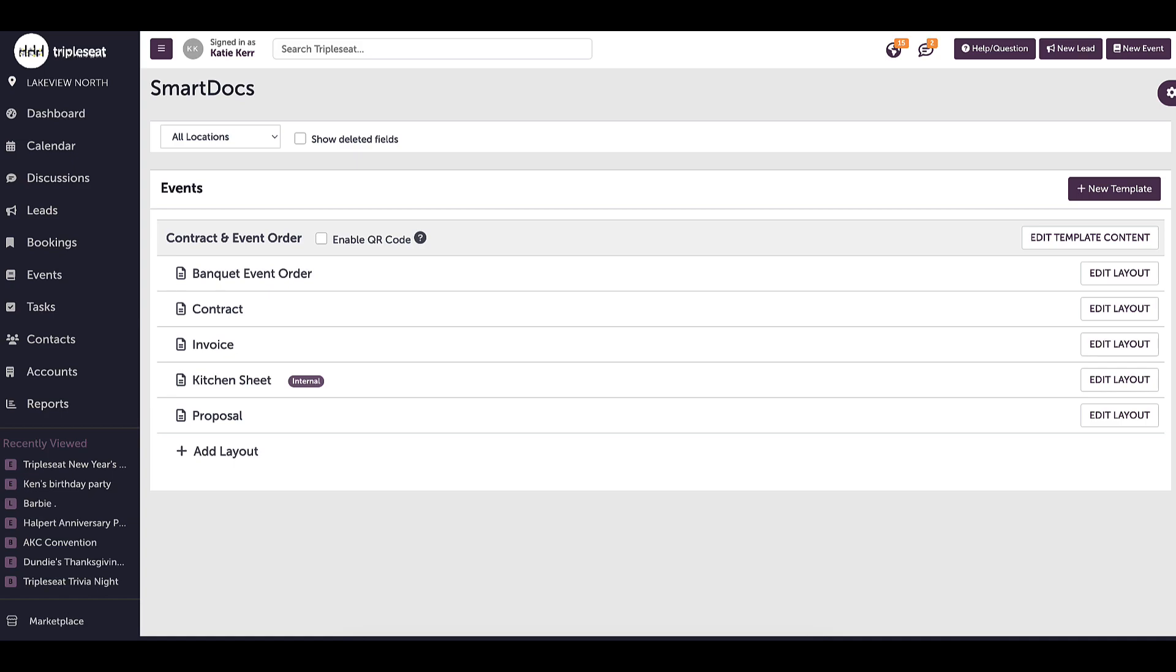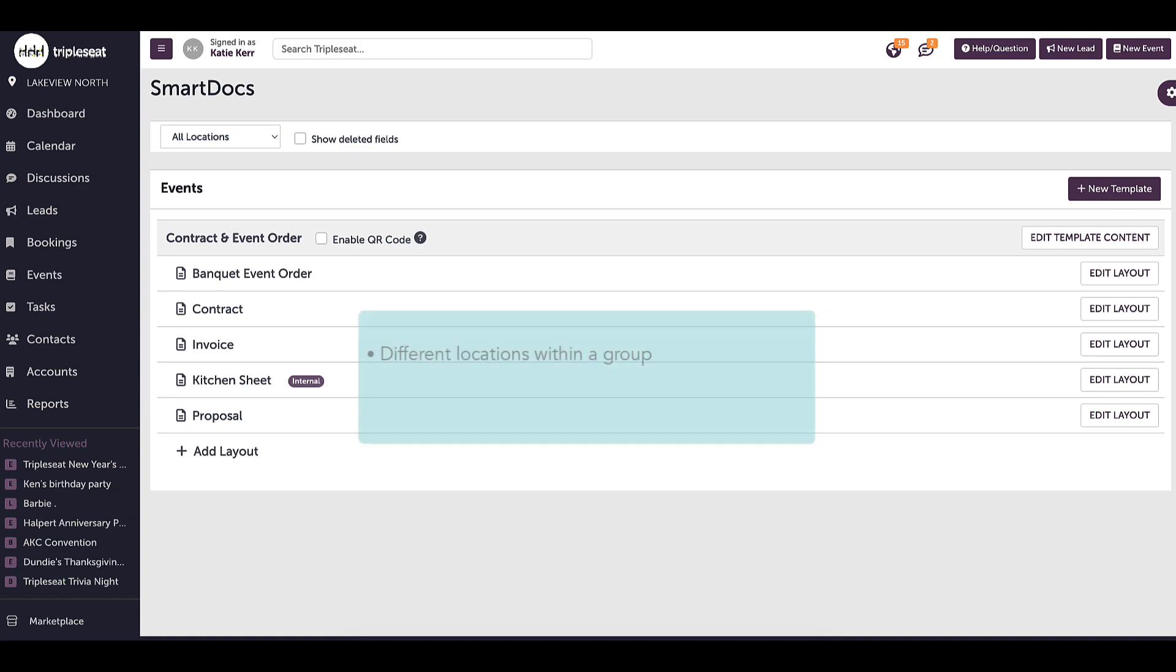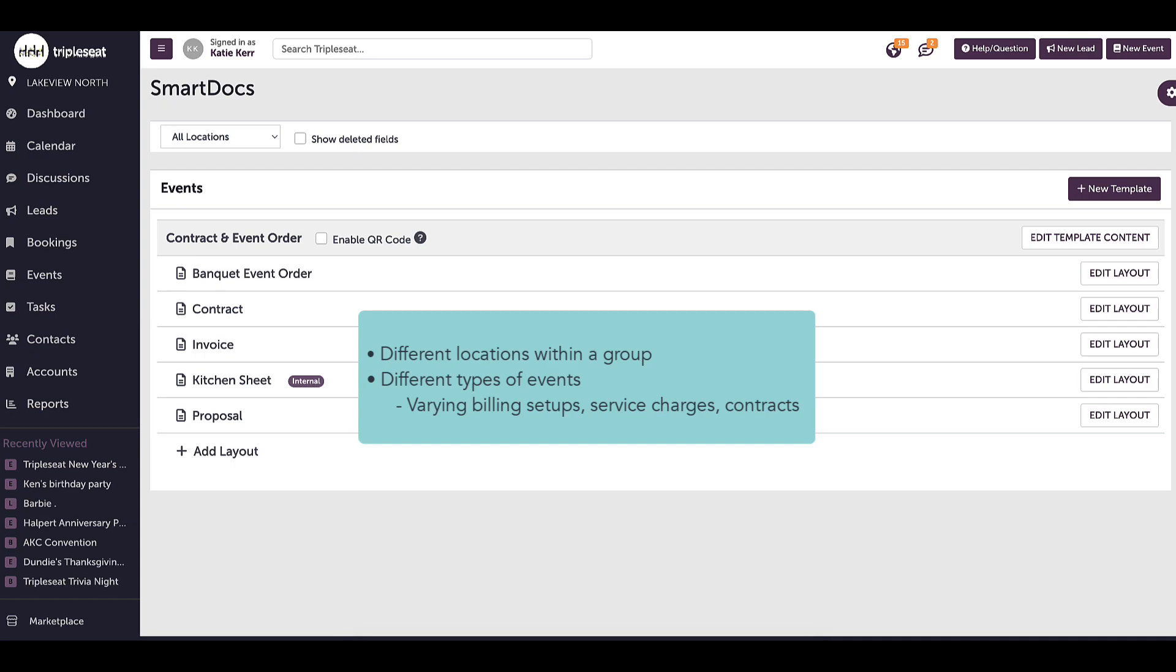There are a few reasons why I may want to have more than one document template. Some of those reasons might include templates for my different locations within my group, templates for different types of events, maybe a small private dining event, or even events that require a different billing setup. For example, a catering contract may have a delivery fee, maybe a different service charge, or a special type of contract.